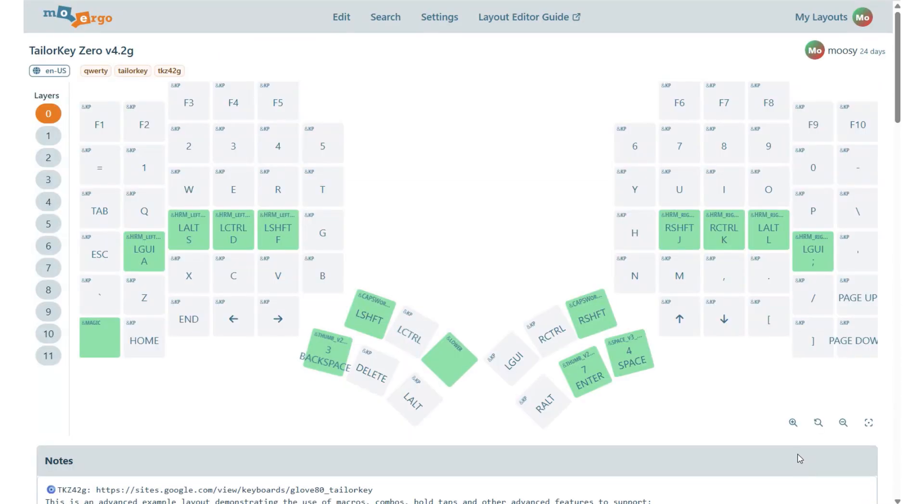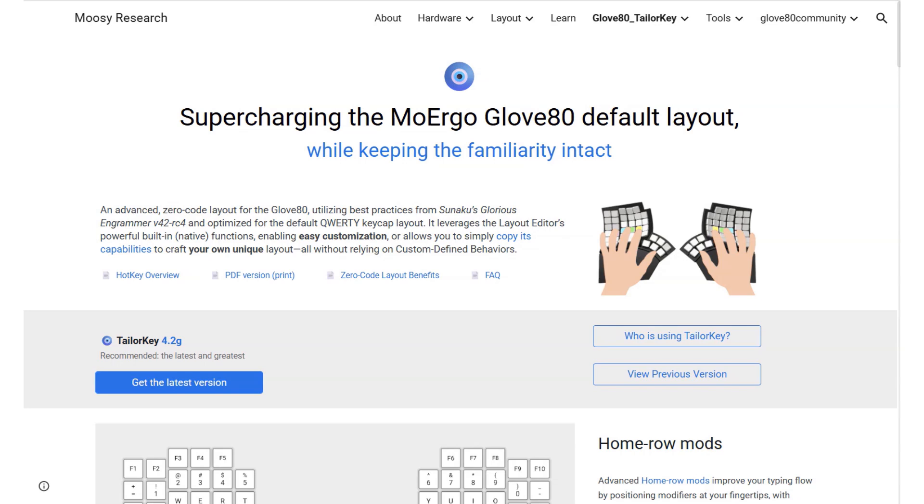And the best part? No need to mess with custom code or complex behaviors. TaylorKey keeps things clean, stable, and native, making it way easier to use and tweak.